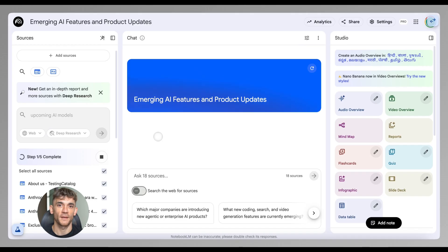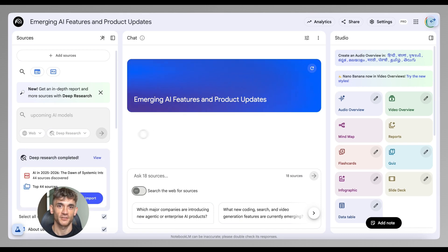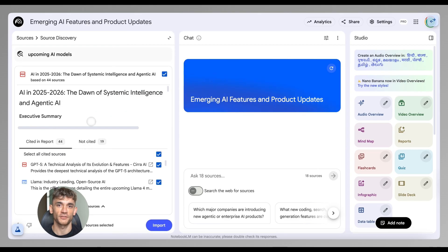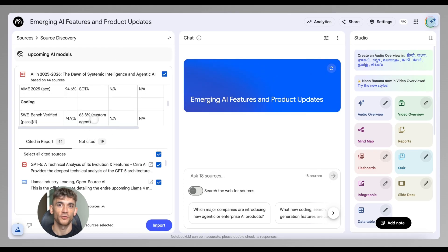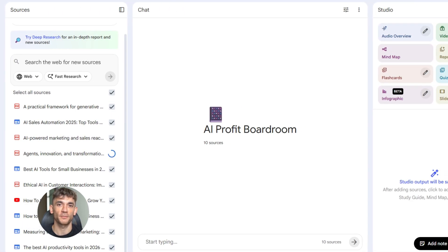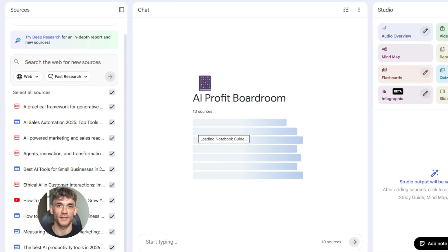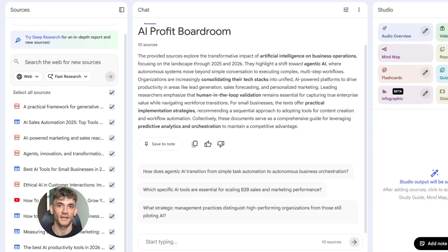Let me show you how this works. Let's say I want to create content about AI automation for the AI Profit Boardroom. I need to write an article that ranks on Google, I need it to be factual, detailed, and I need it to actually help people. Step one: I gather my sources. I find the top ranking articles on Google for my keyword — let's say I'm targeting 'how to automate your business with AI.' I open the top 10 results, copy those URLs, then head over to Notebook LM.